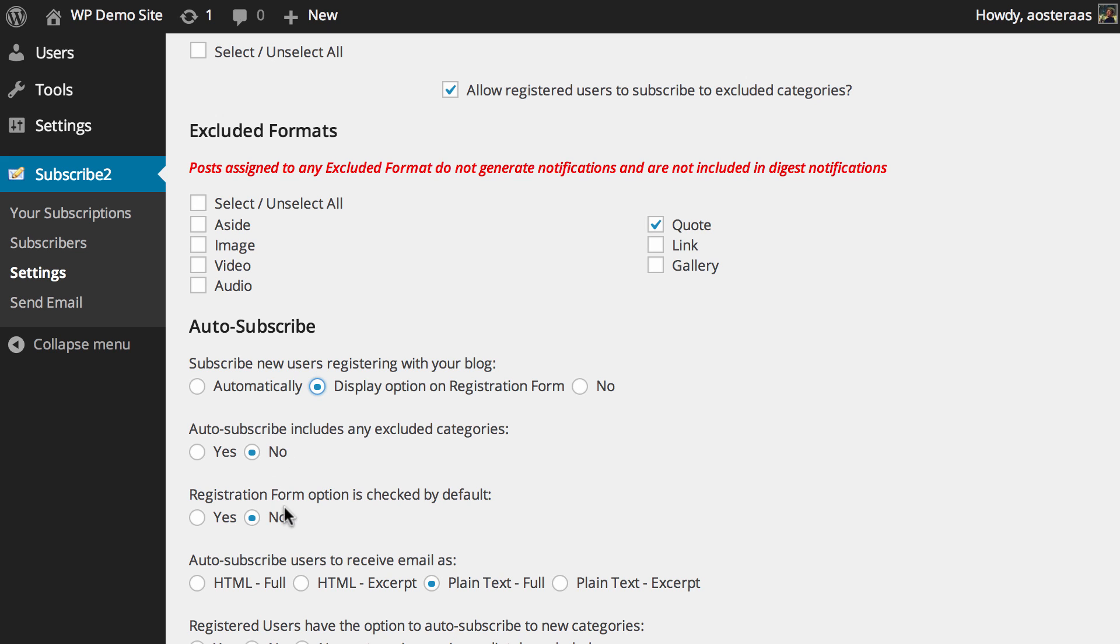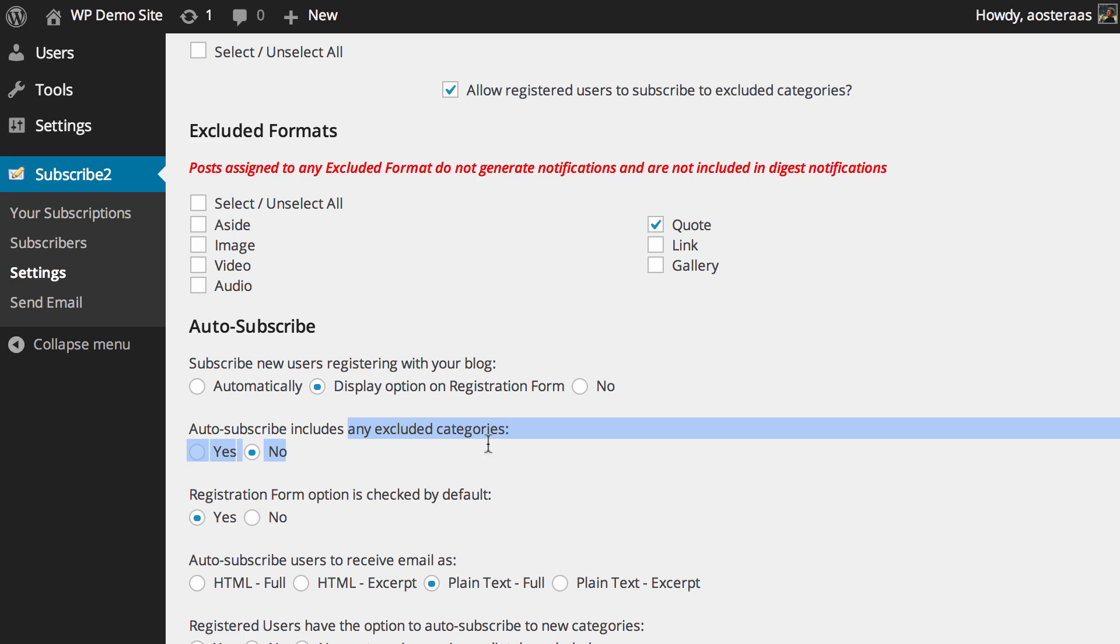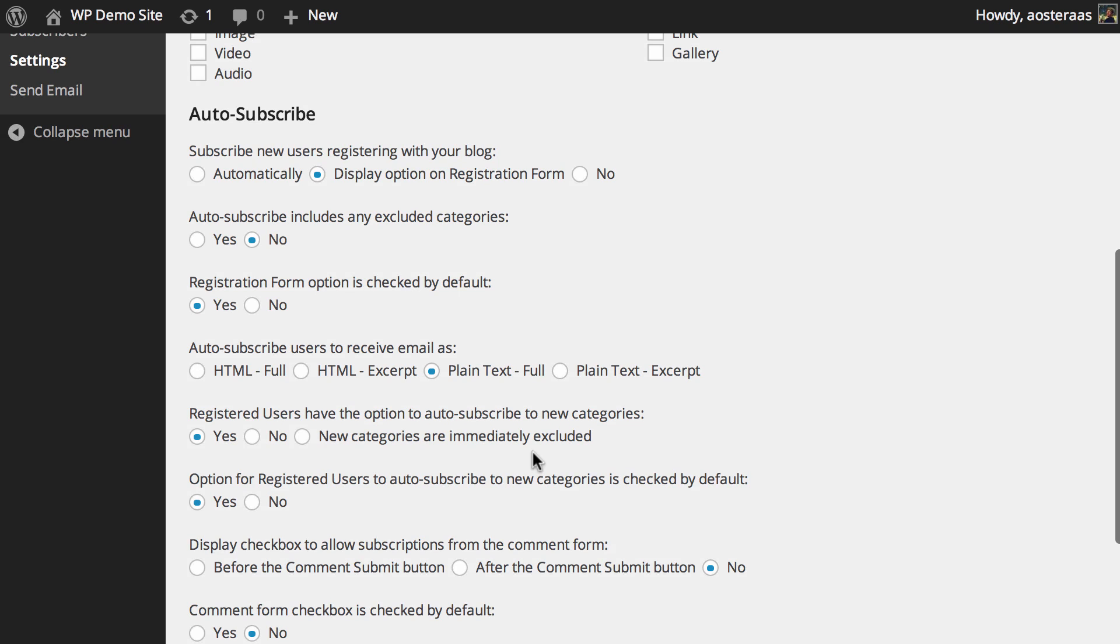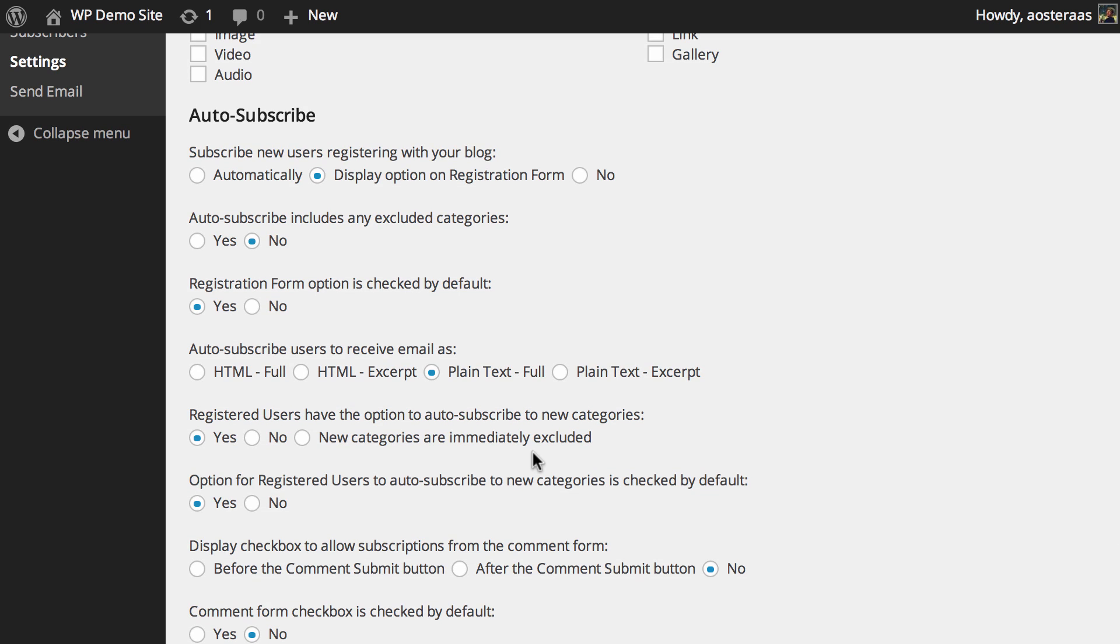Two options below that, the registration form option is checked by default. You probably want to turn that on to yes so hopefully you get a higher number of people signing up to your email list. And then just one above that you've got auto subscribe includes any excluded categories. You want to leave that on no, unless of course you have some reason that you actually want people to be receiving email notifications of posts from those excluded categories.